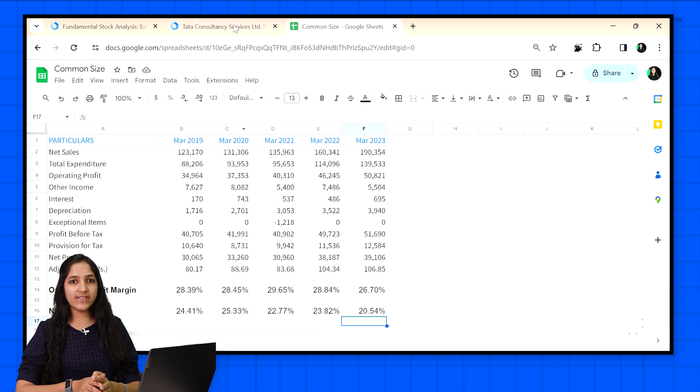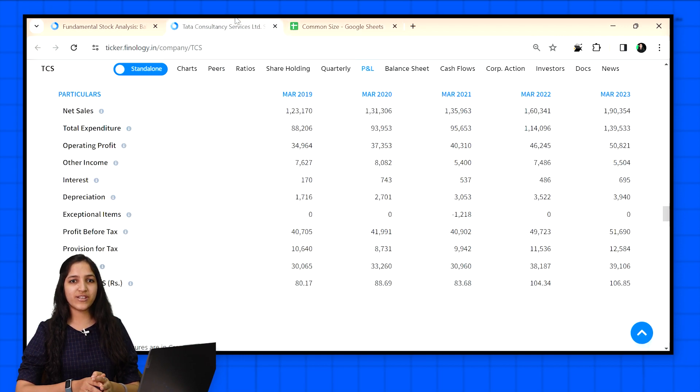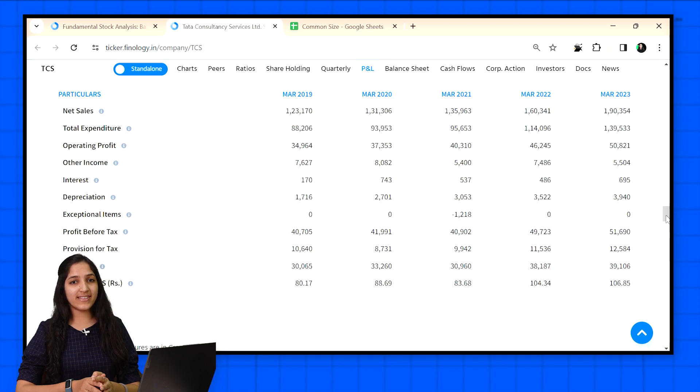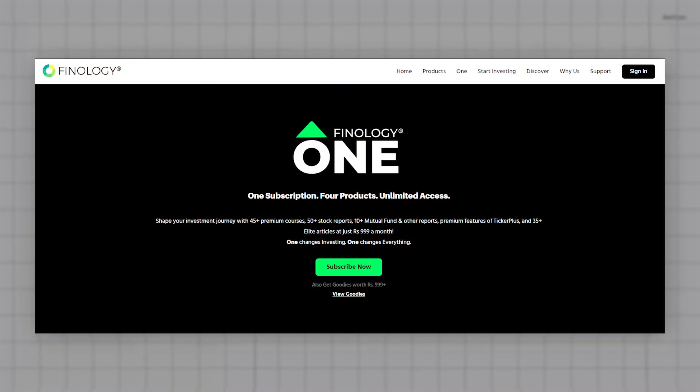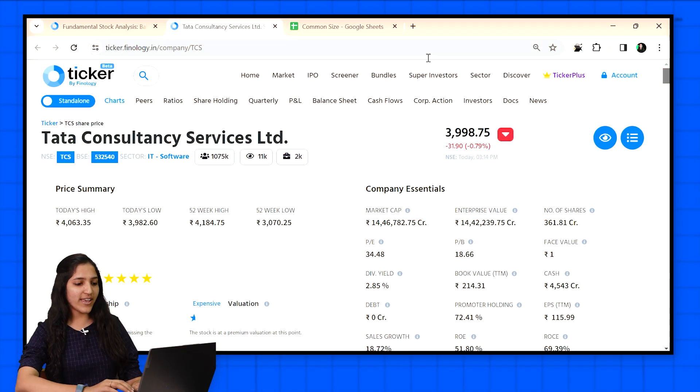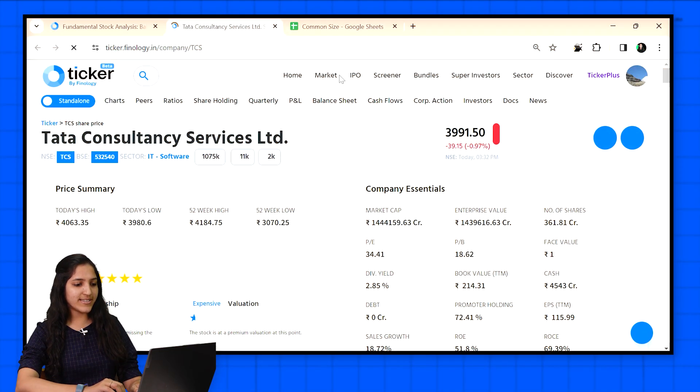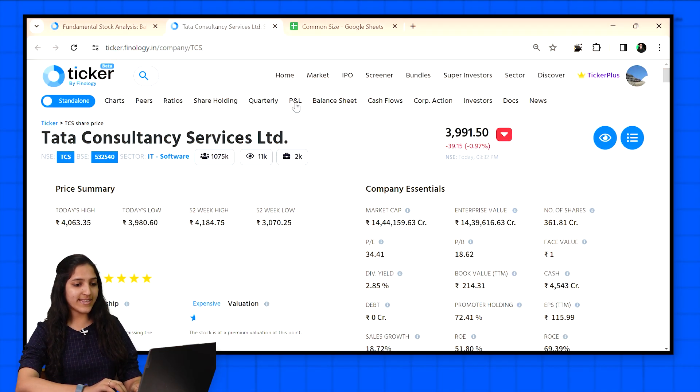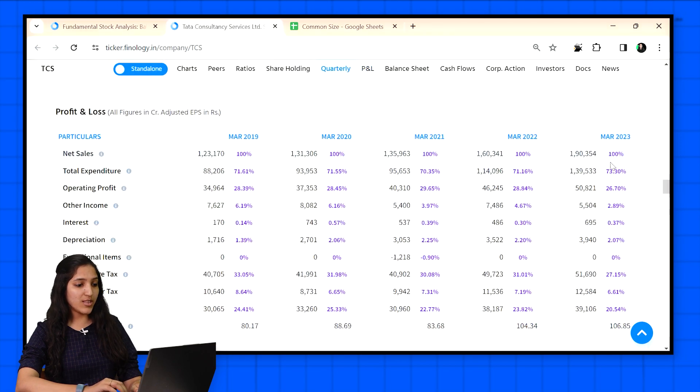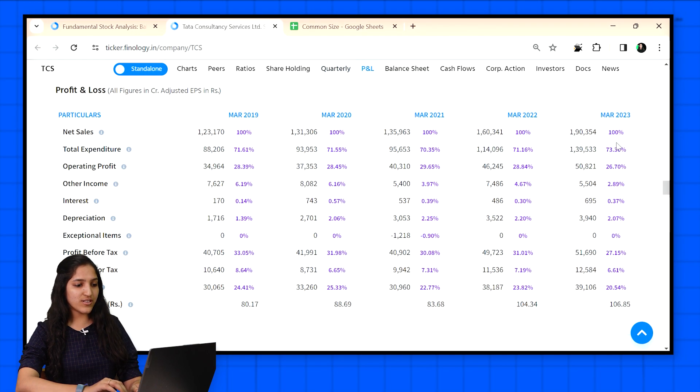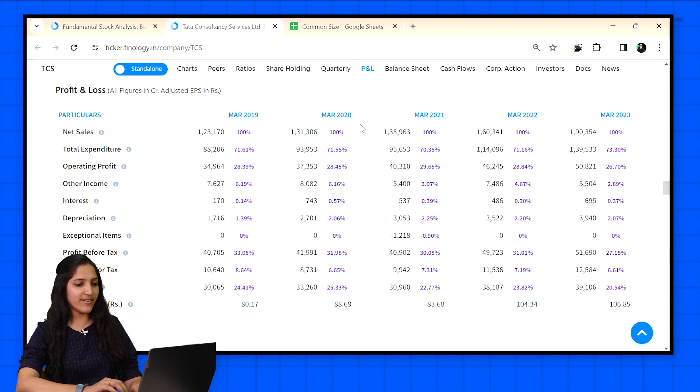Ticker has inbuilt common size statement for every company with Finology 1 subscription. You don't need to copy and put formulas in Excel. Just subscribe to Finology 1 and login to Ticker. Now after logging in when you visit TCS P&L statement, you get common size statement inbuilt here only. The purple shaded values show the percentage value of every item to the sales figure, making it easier for analysis.